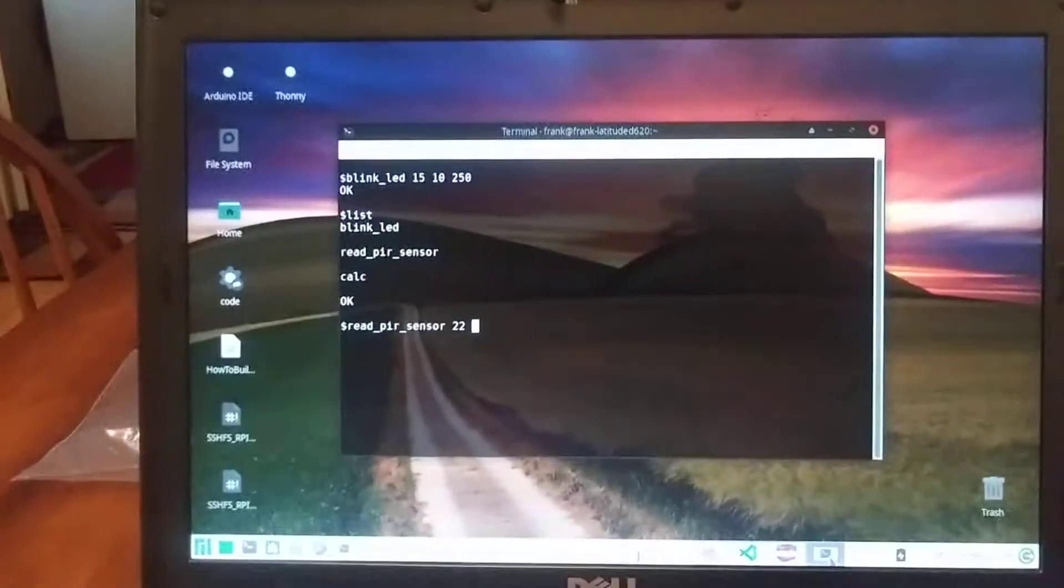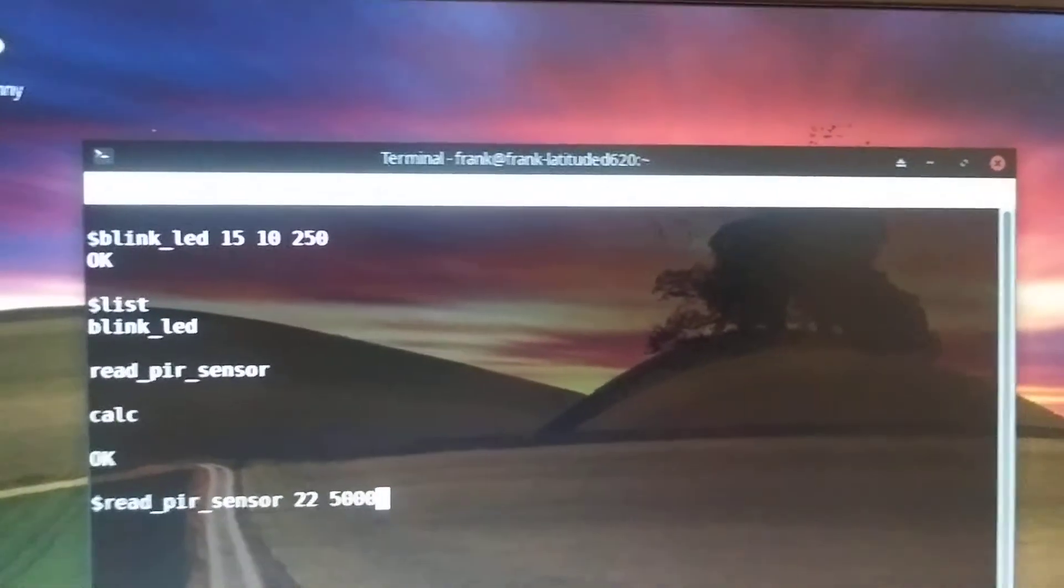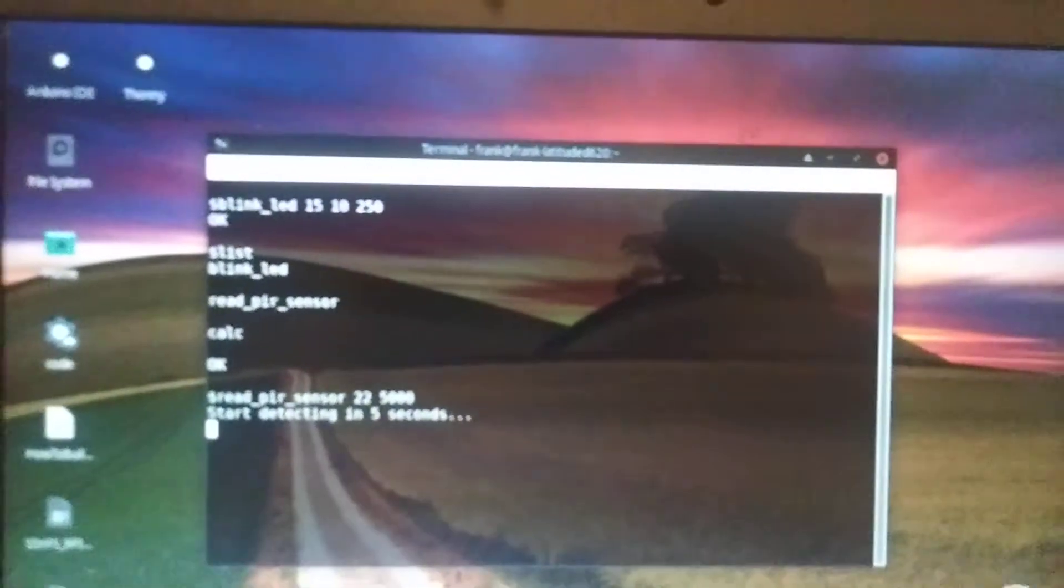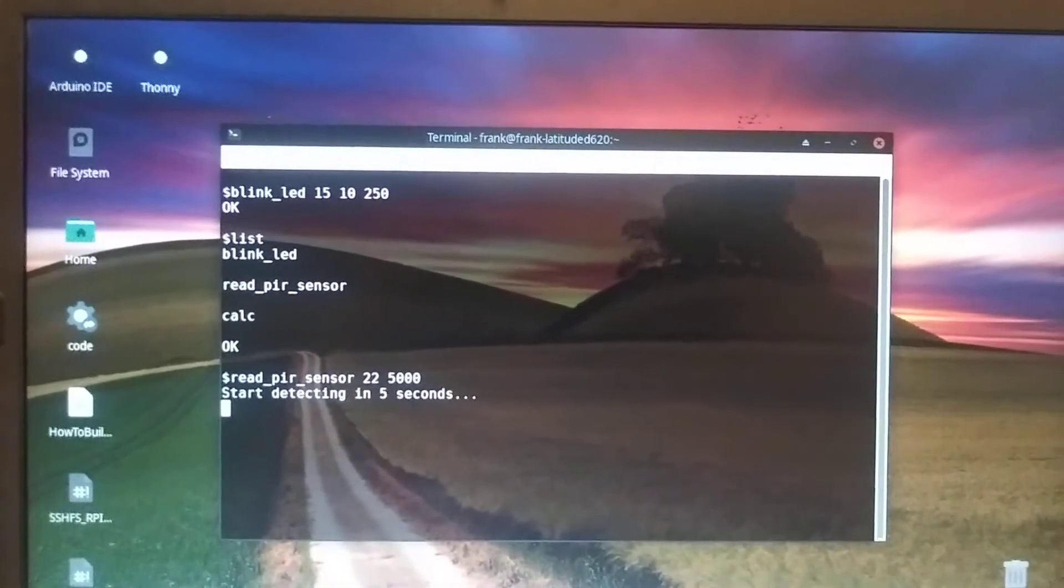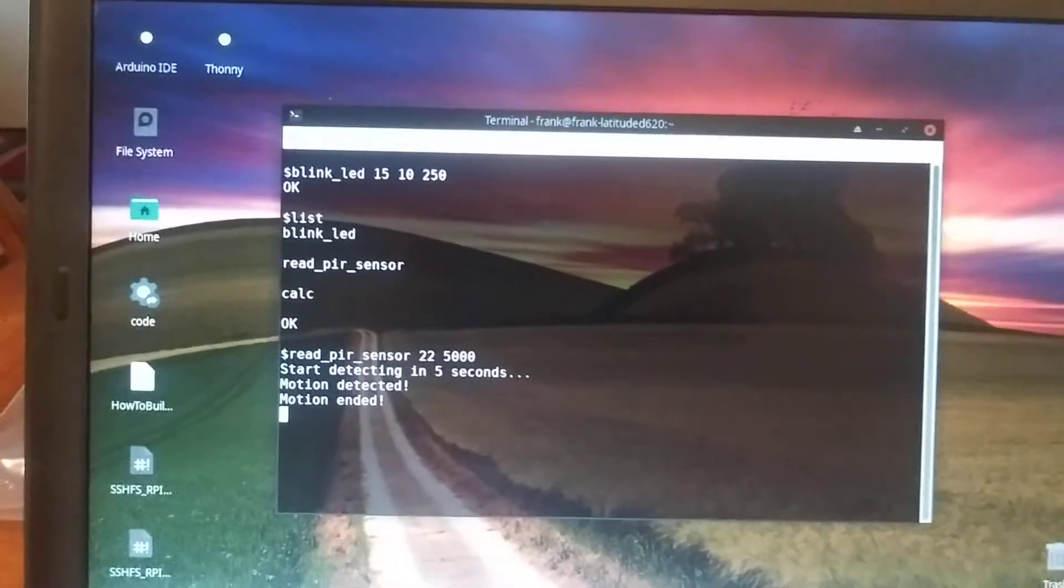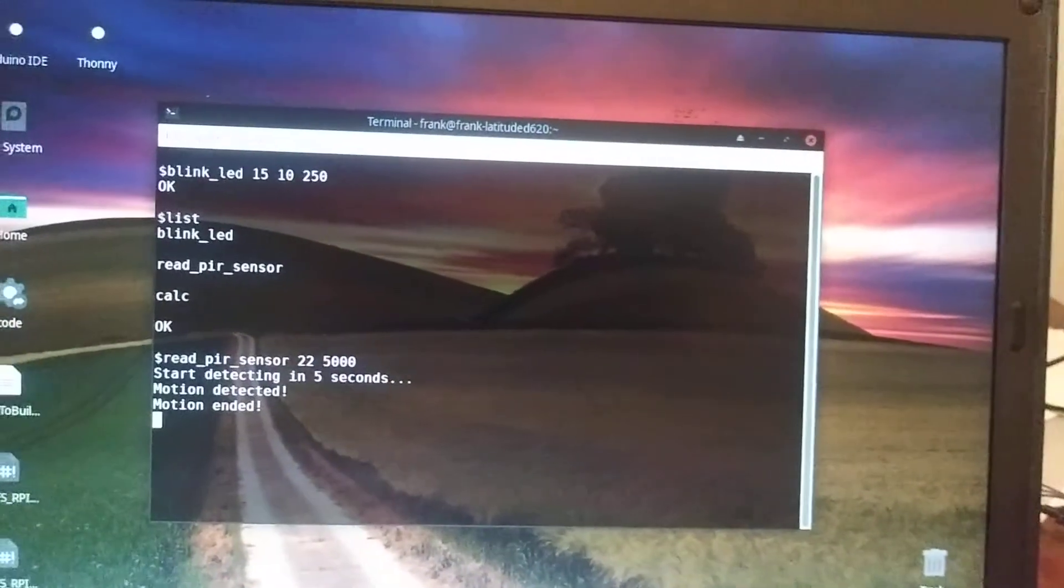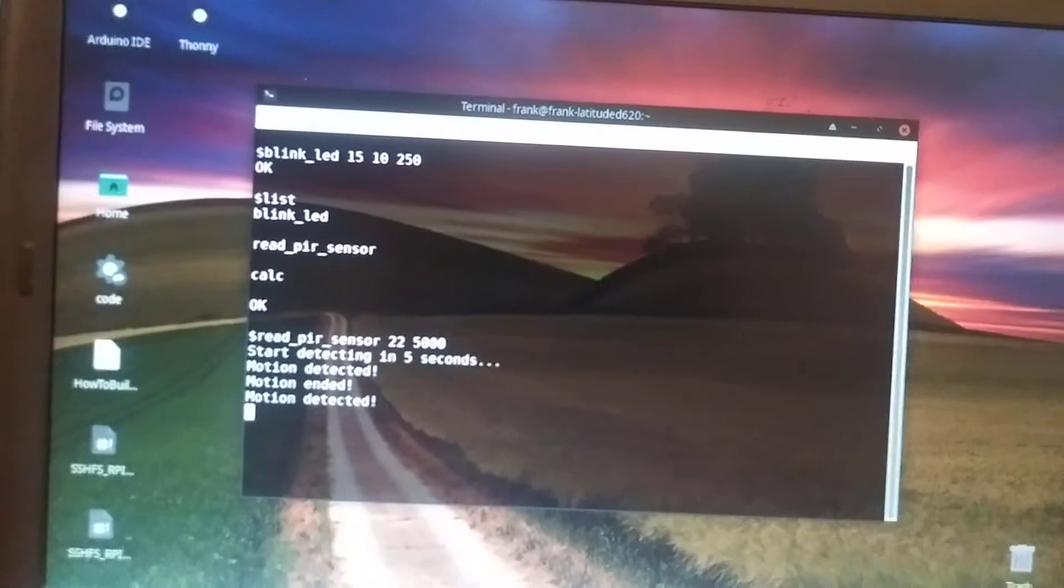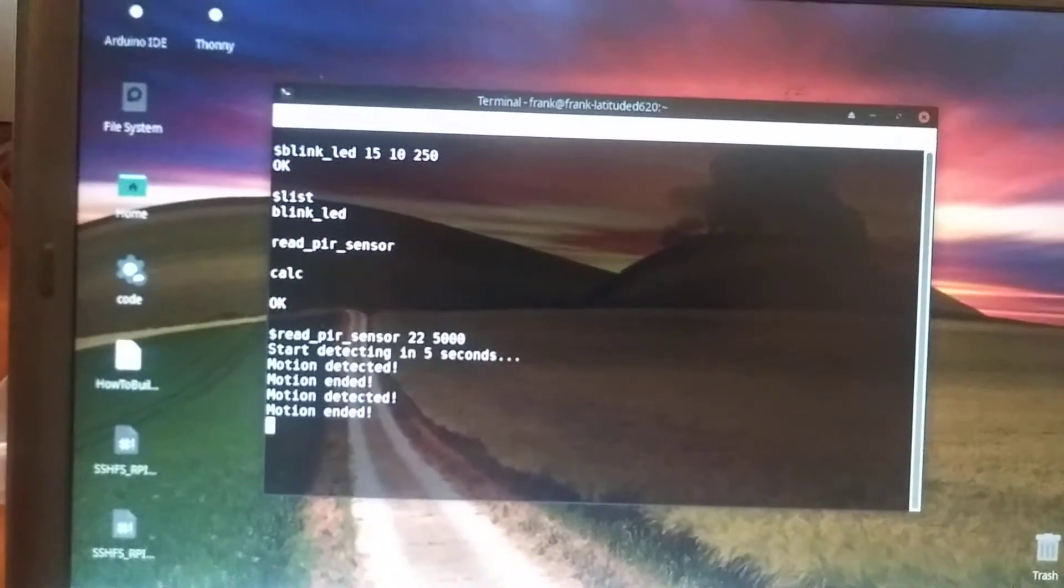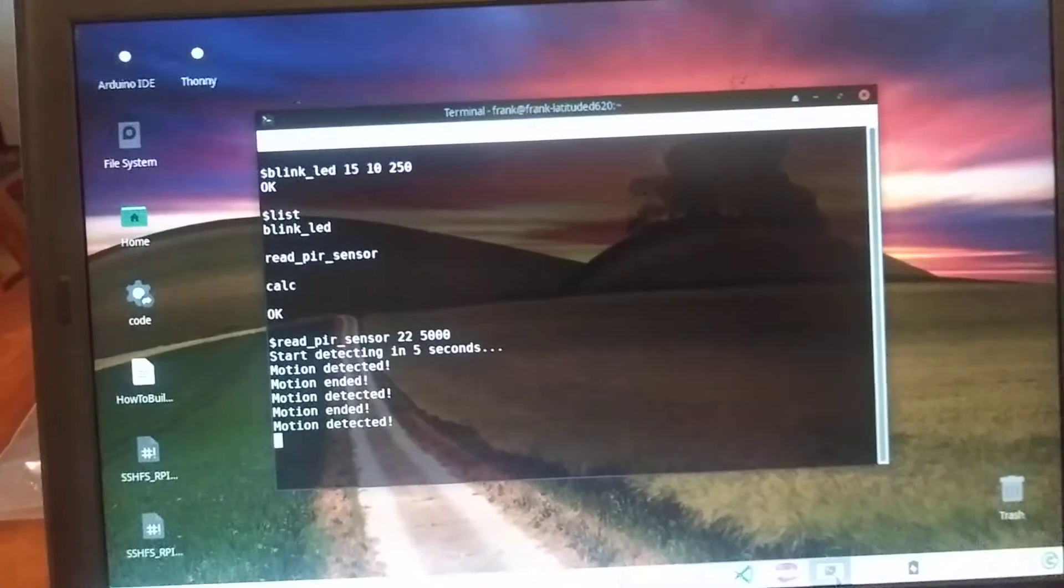And I'm just going to put it in a loop, a certain number of iterations, so you can see it's reading. So I said start in five seconds. Let's say that's five seconds. Put my hand in front of it. Motion detected. Put my hand in front of it again. Motion detected. And it's also blinking the onboard LED.